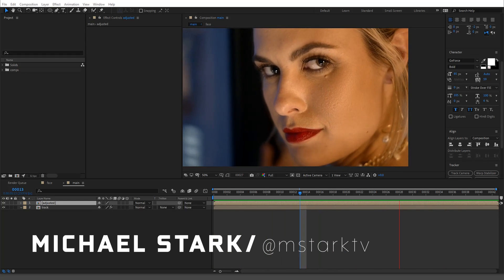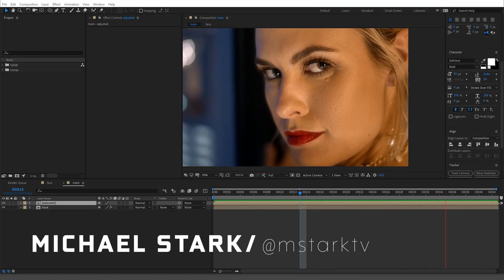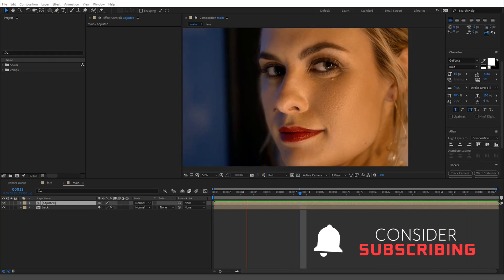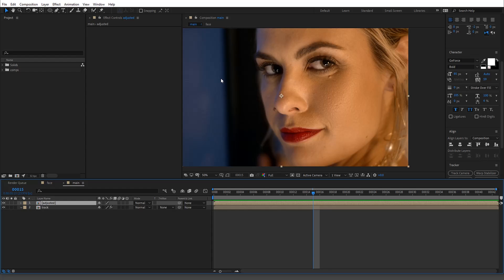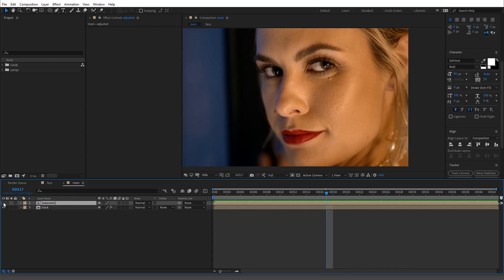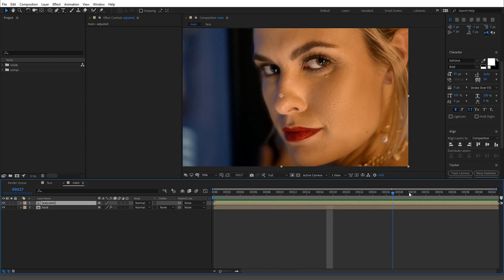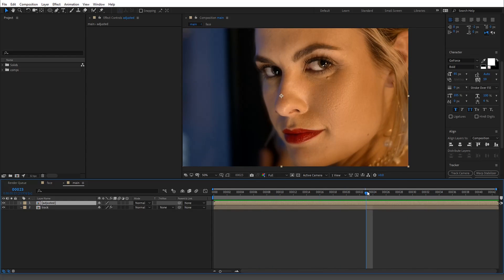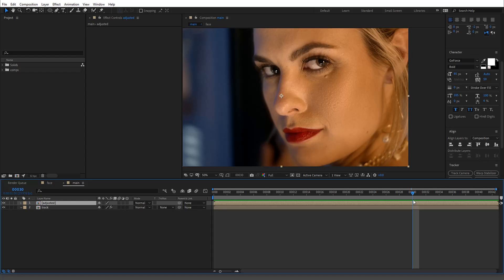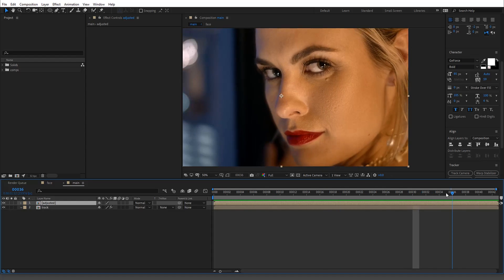Hey guys, Stark here. Today I'm going to go over frequency separation — a Photoshop technique I haven't really seen done in After Effects. What frequency separation is used for is to even out skin tones. Here's a before and after. As you can see, it's not removing texture from this woman's face — that's not the purpose. This is a more subtle thing to even out skin tone.